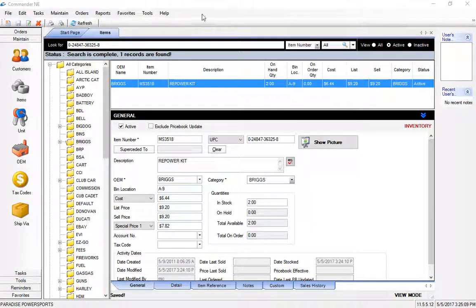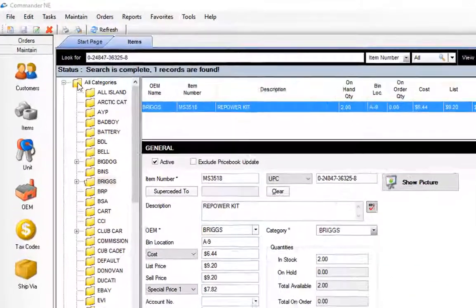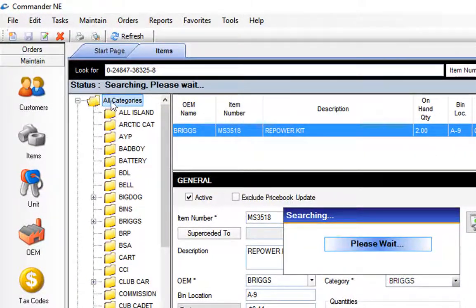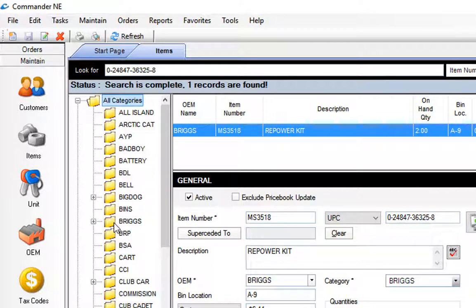You will notice that Commander stores inventory in what we call categories. These are these yellow folders on the side here. Each of your OEMs or distributors is going to be assigned or grouped together in a category.